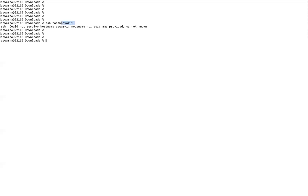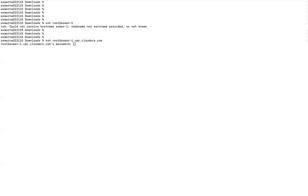I intentionally used a wrong hostname here. In order to solve this, I need to enter the correct full hostname, which includes '.vpc.cloudrata.com' at the end. When I type this, it will prompt me for a password. This is the correct way of using the hostname — you need to enter the correct domain name along with the hostname.